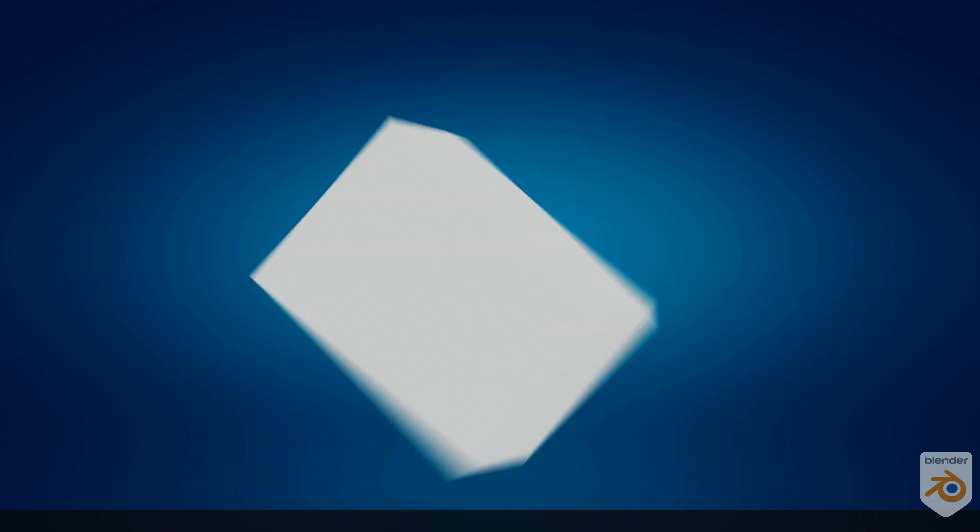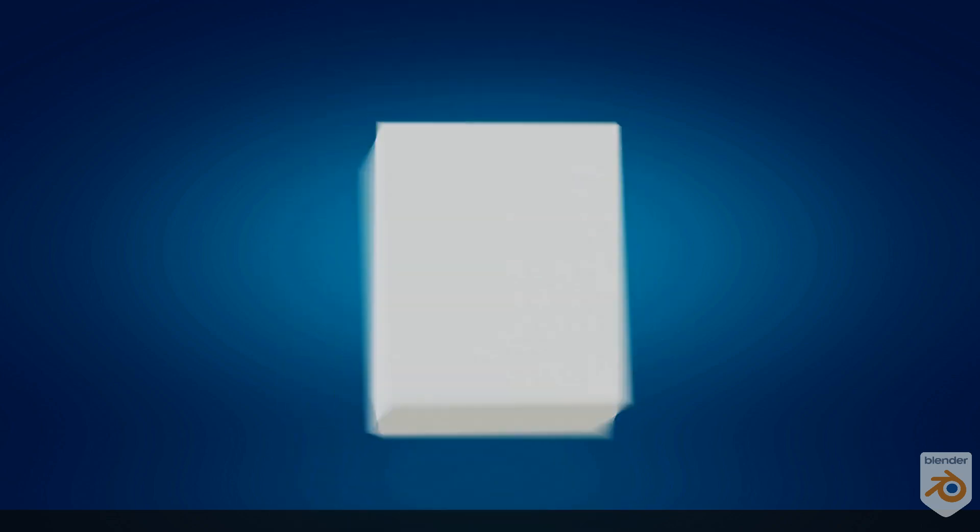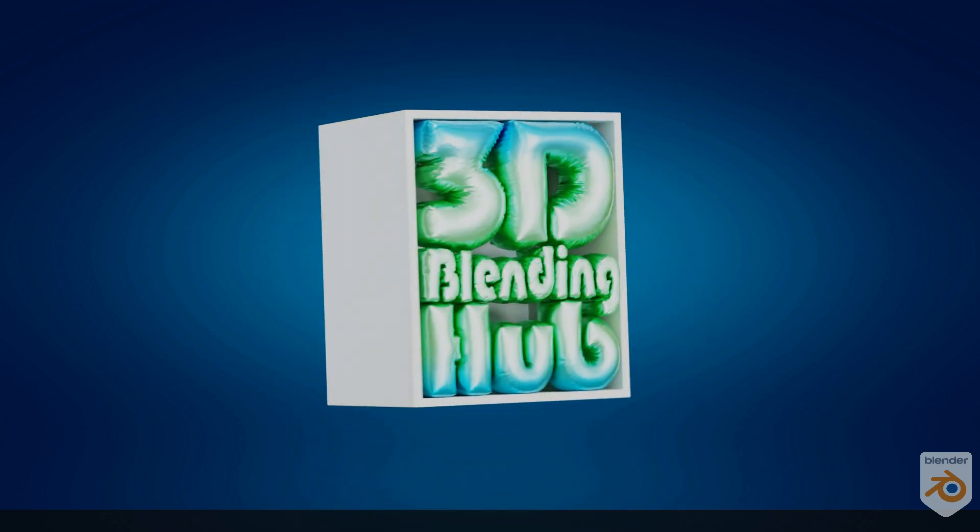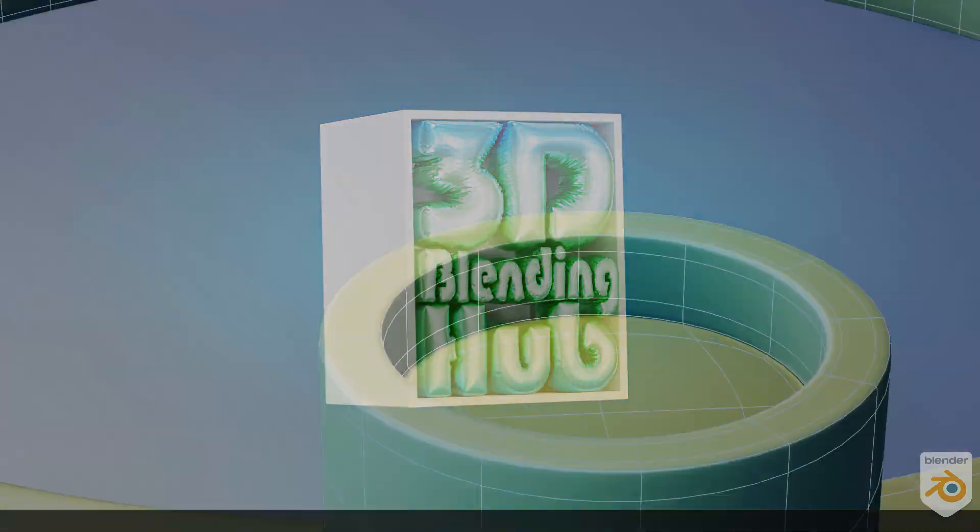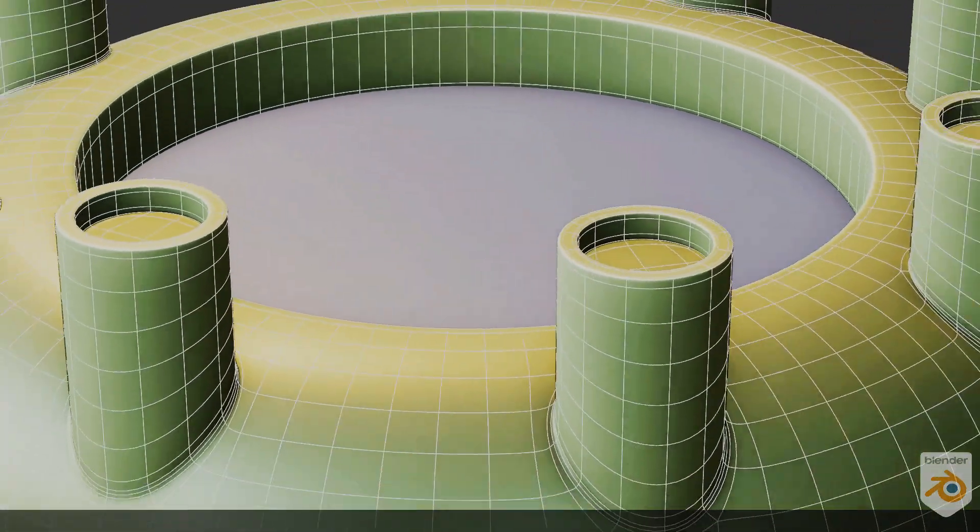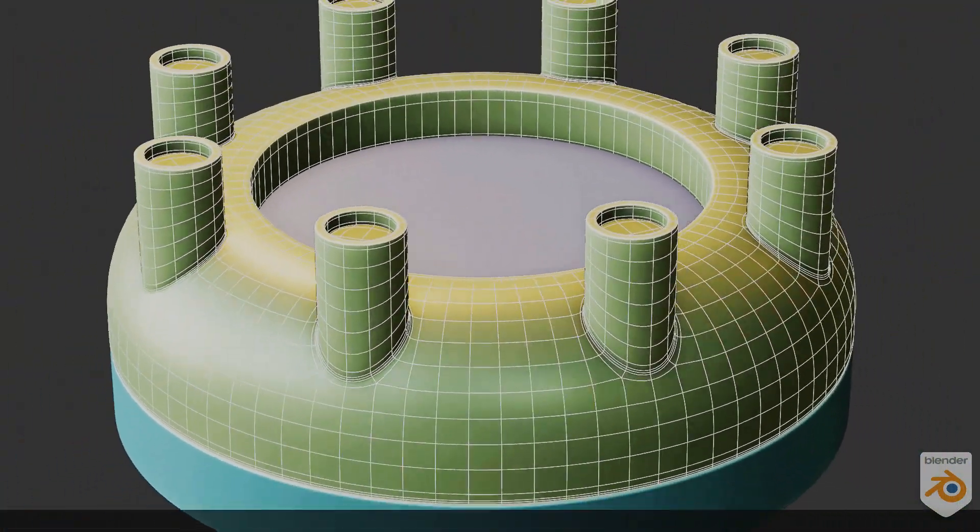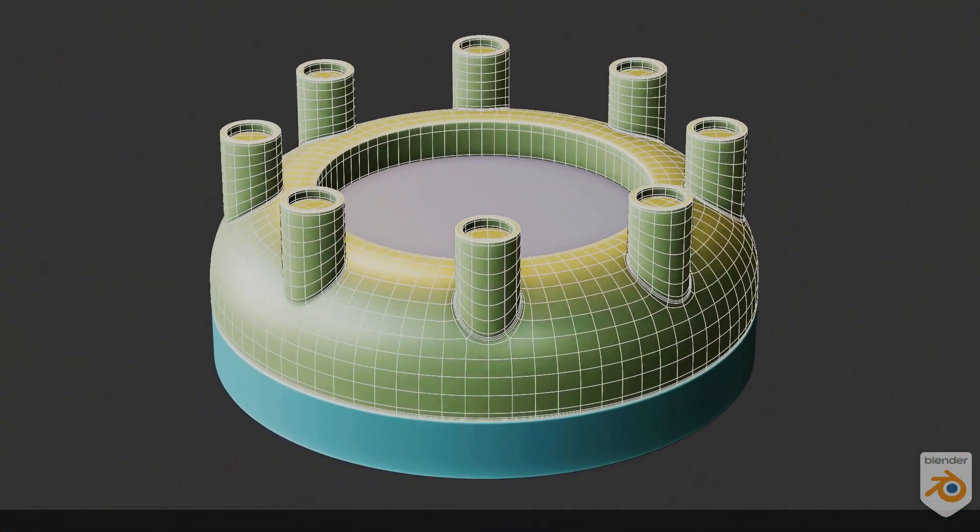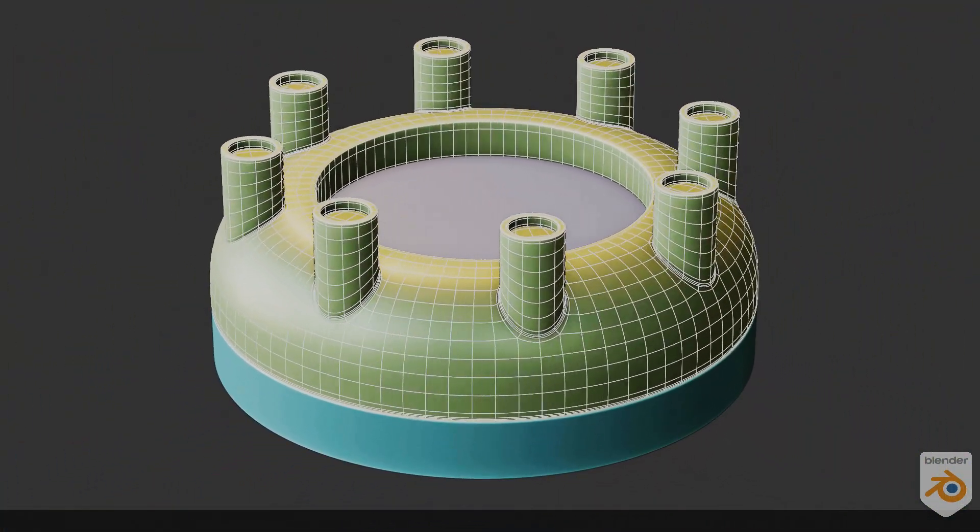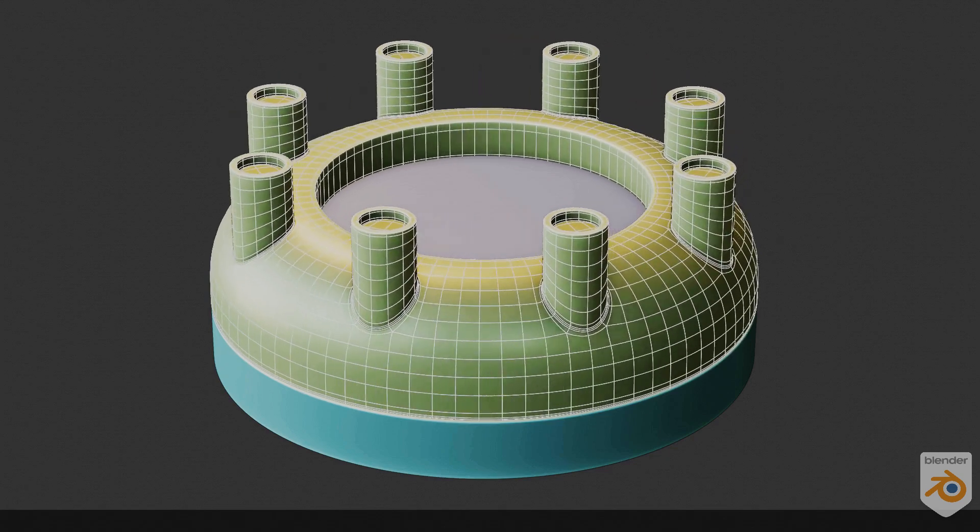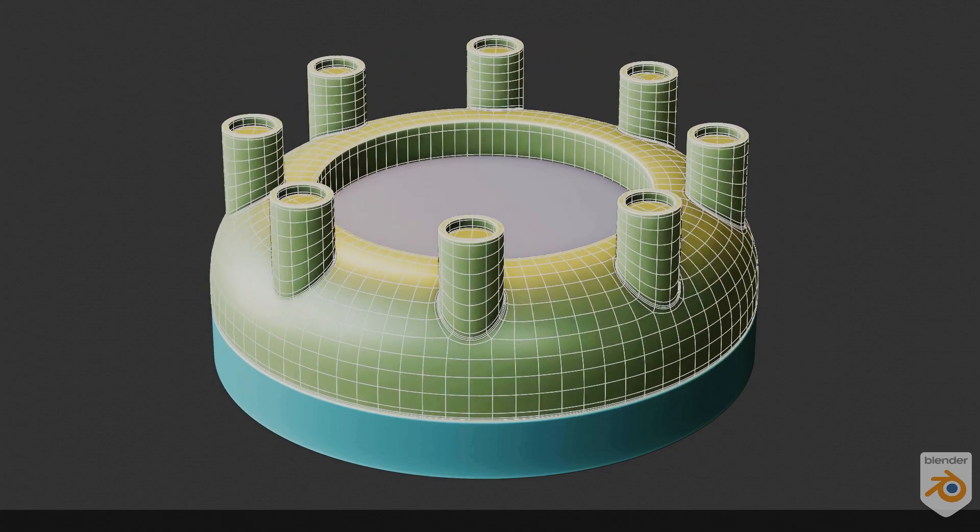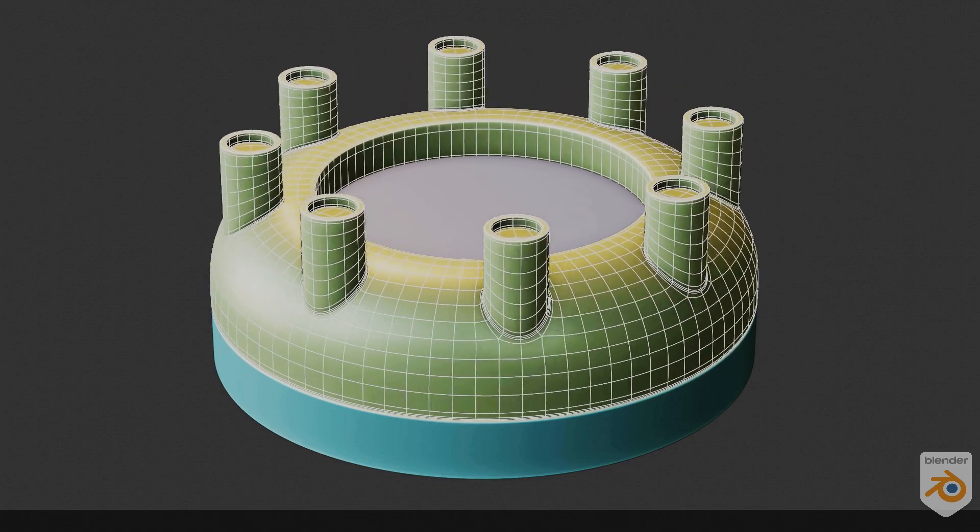Hi guys, welcome to another brand new video of 3D Blending Hub. This is part 2 of the modeling tip series. More tutorials are coming soon, so make sure you subscribe to this channel. Let's dive into the video.